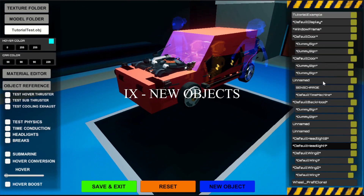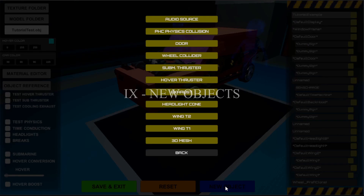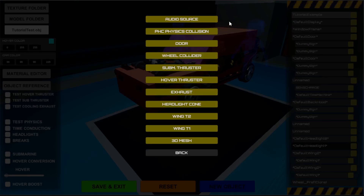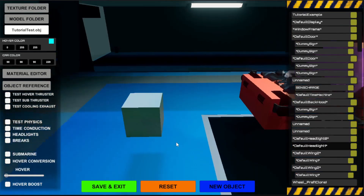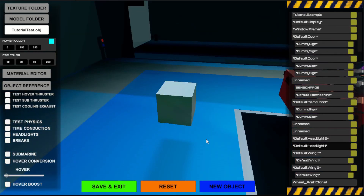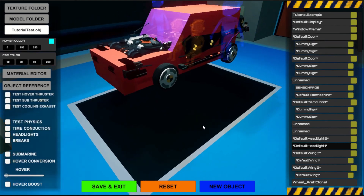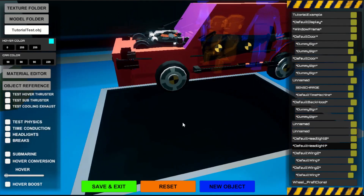Let's create a new object. In here is a range of possible types of objects to be spawned. I want to make a custom wheel mesh and exchange it with one of our current wheels. Wheel colliders handle the physics aspect of it. So I select 3D mesh, and as we can see it spawned a new cube. Let's select the wheel and disable its default look.